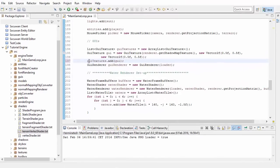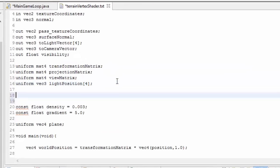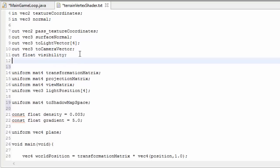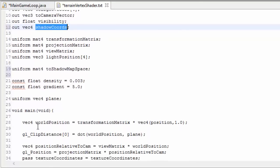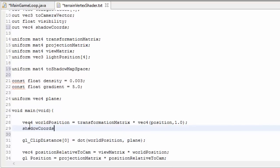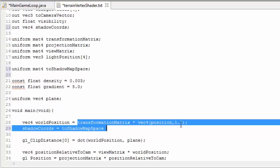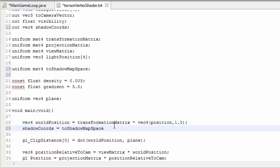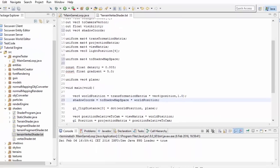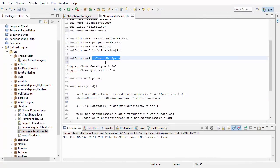Let's get into the code. I'm just going to comment out the display which was showing the shadow map last week, because we don't need that anymore. Starting in the terrain vertex shader, the first thing we need is a uniform variable for the matrix holding the first part of that shadow space transformation. We're going to output the coordinates of this terrain vertex on the shadow map as a vec4 called shadow coords. We calculate those as the transformation matrix multiplied by the model matrix and the world position vector.